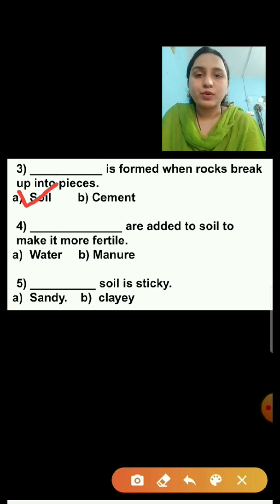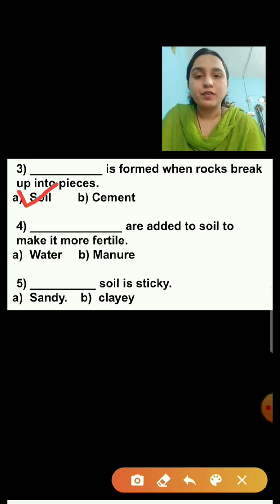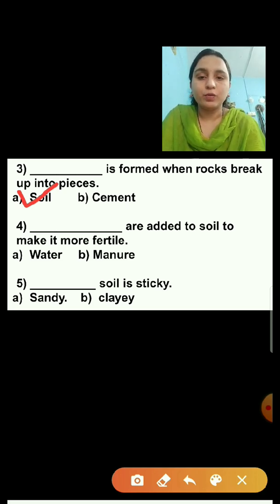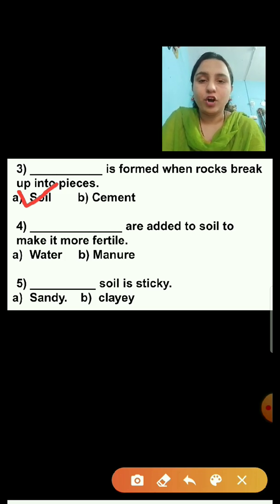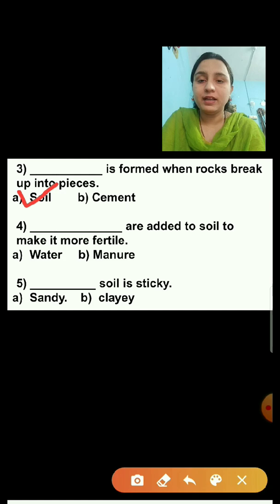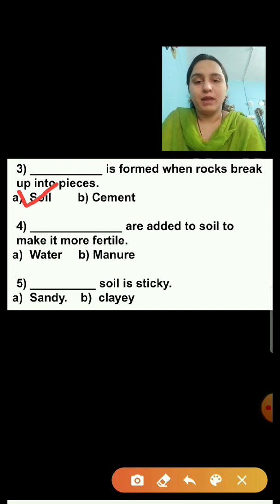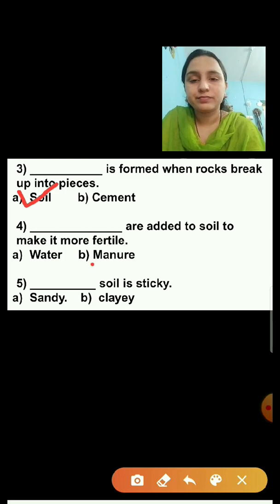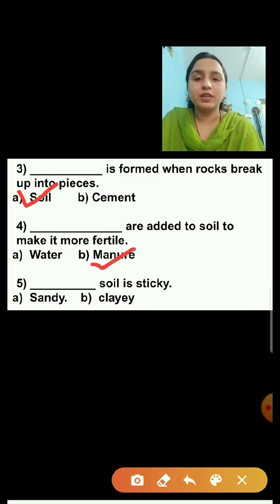Remember students, in the exam you have to click on the right answer. Question number four: Dash are added to soil to make it more fertile. Option A is water, option B is manure. The answer is manure. So I am putting a tick on manure.